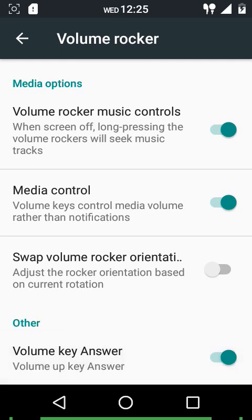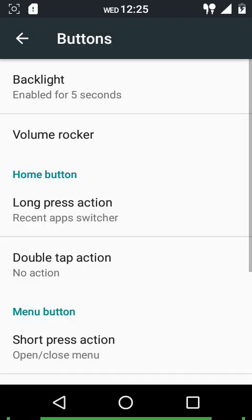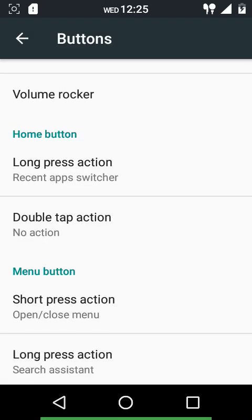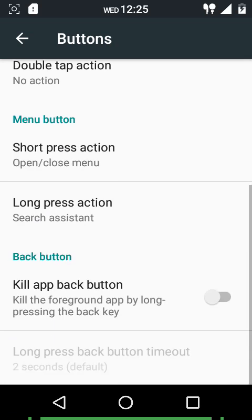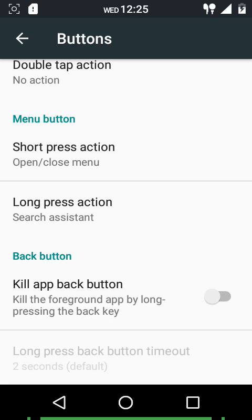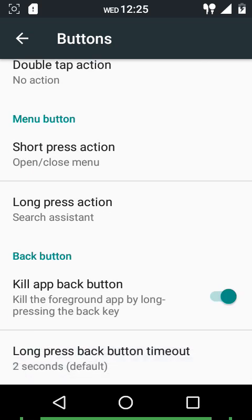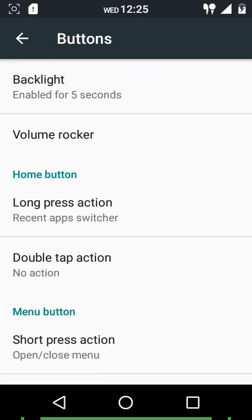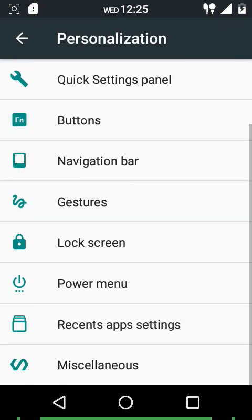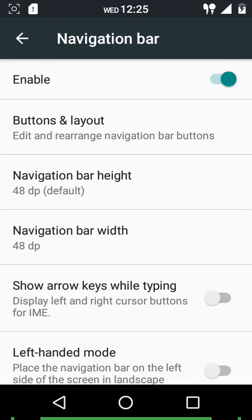You can use the volume up key to answer calls. Various touch customizations include long press action and double tap action, and the same options are available for the menu button. The kill app back button option is also present here - it's been imported directly into the button settings rather than being in the developer options, which is a nice touch.